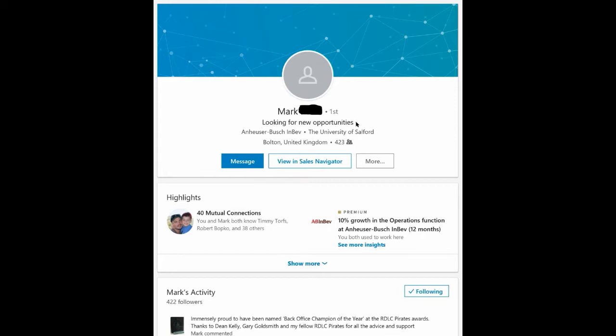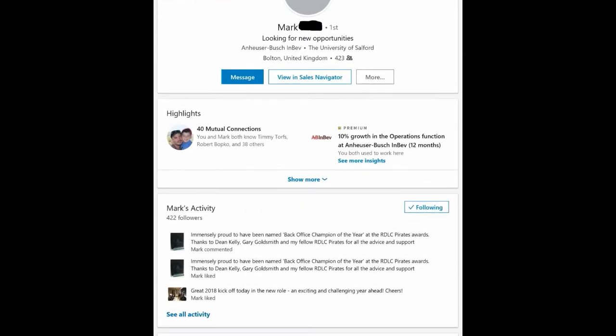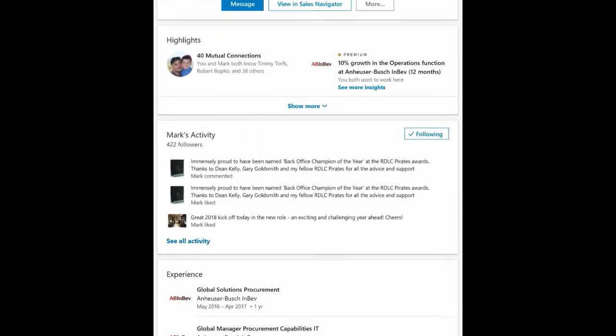Looking for new opportunities. He's kind of wasted an opportunity there in that he hasn't said what opportunities he's looking for. I don't know without going further into his profile what he is qualified for, what he's interested in doing. He's making me work for it and you know what I don't really have that much time.